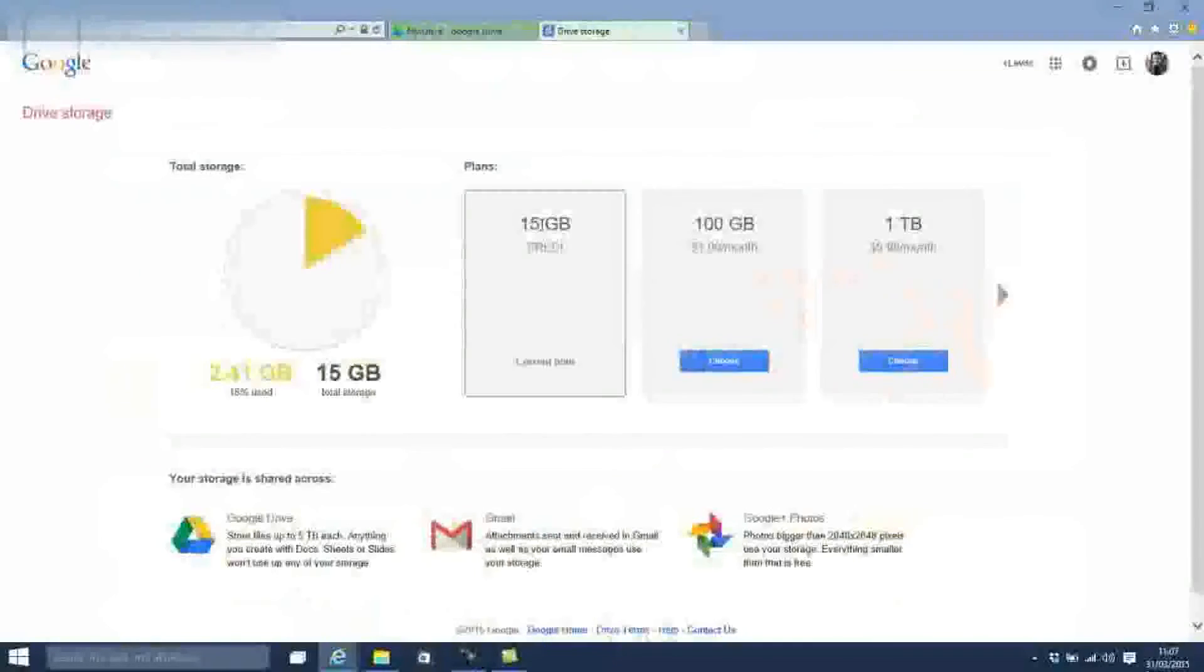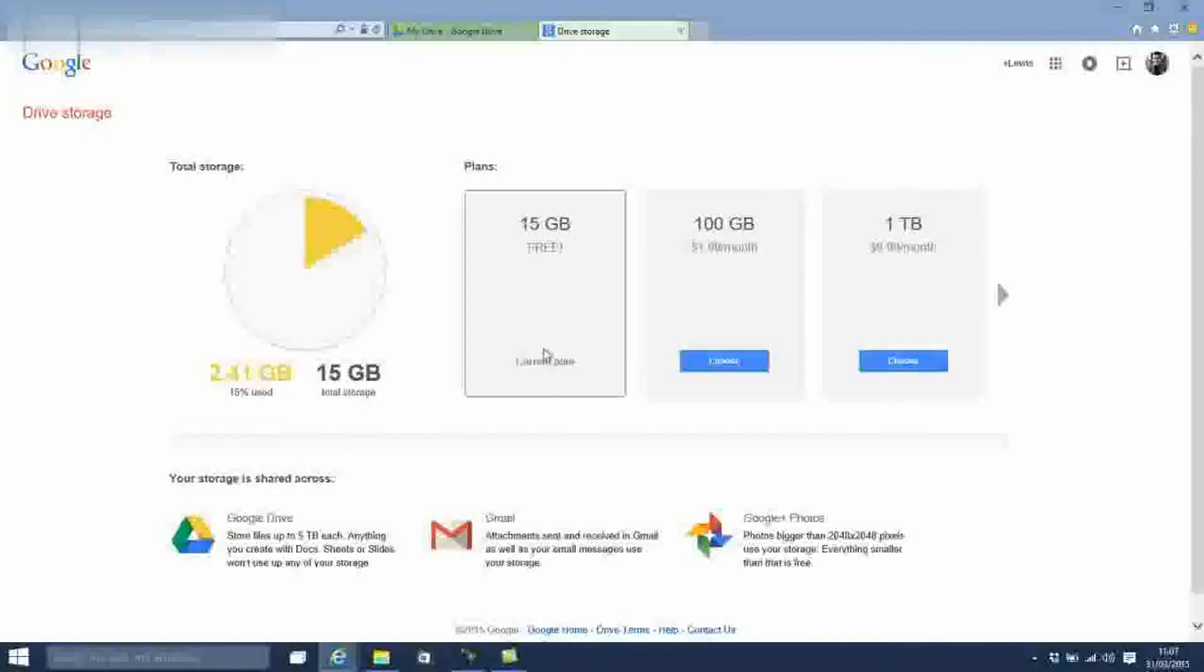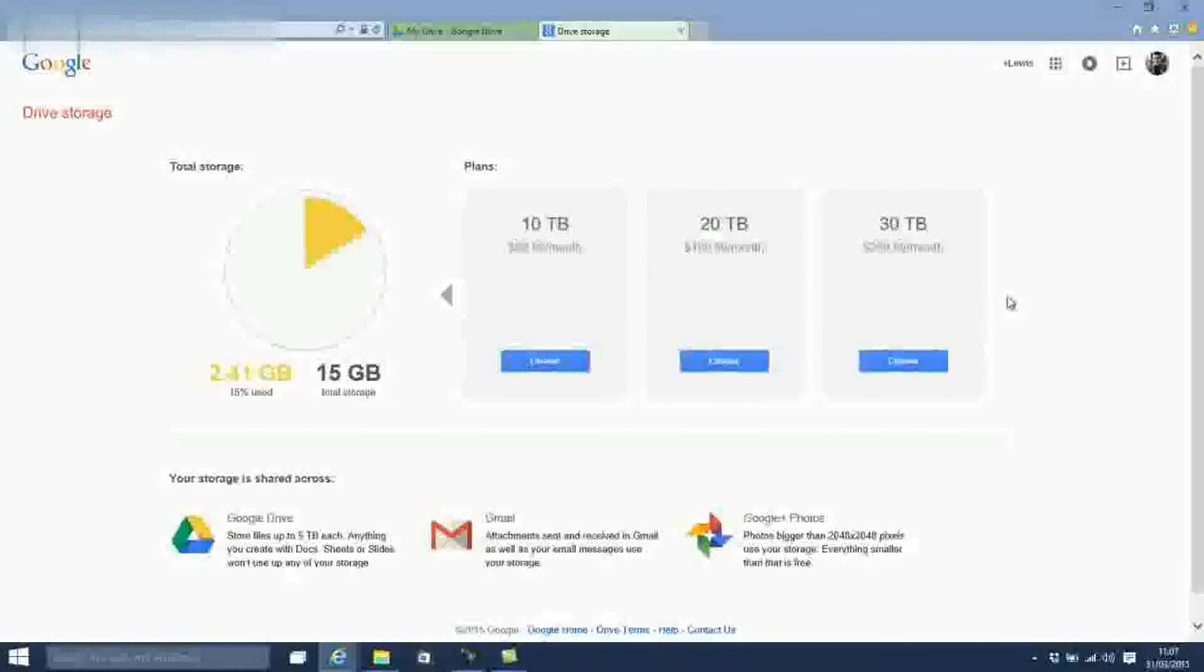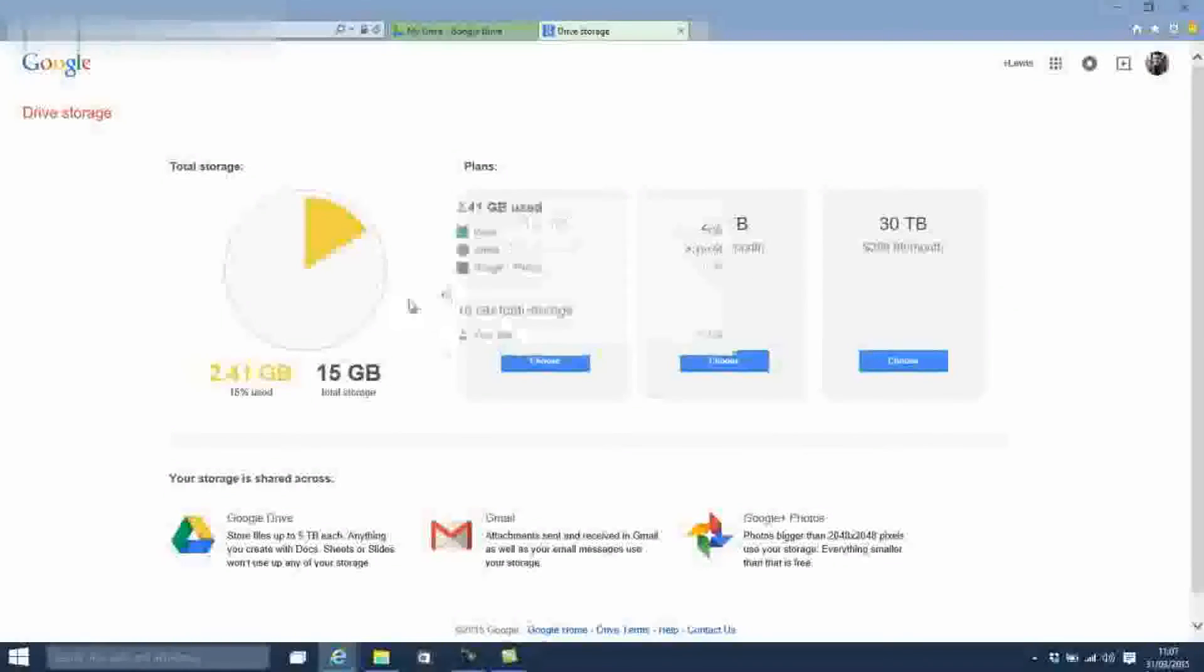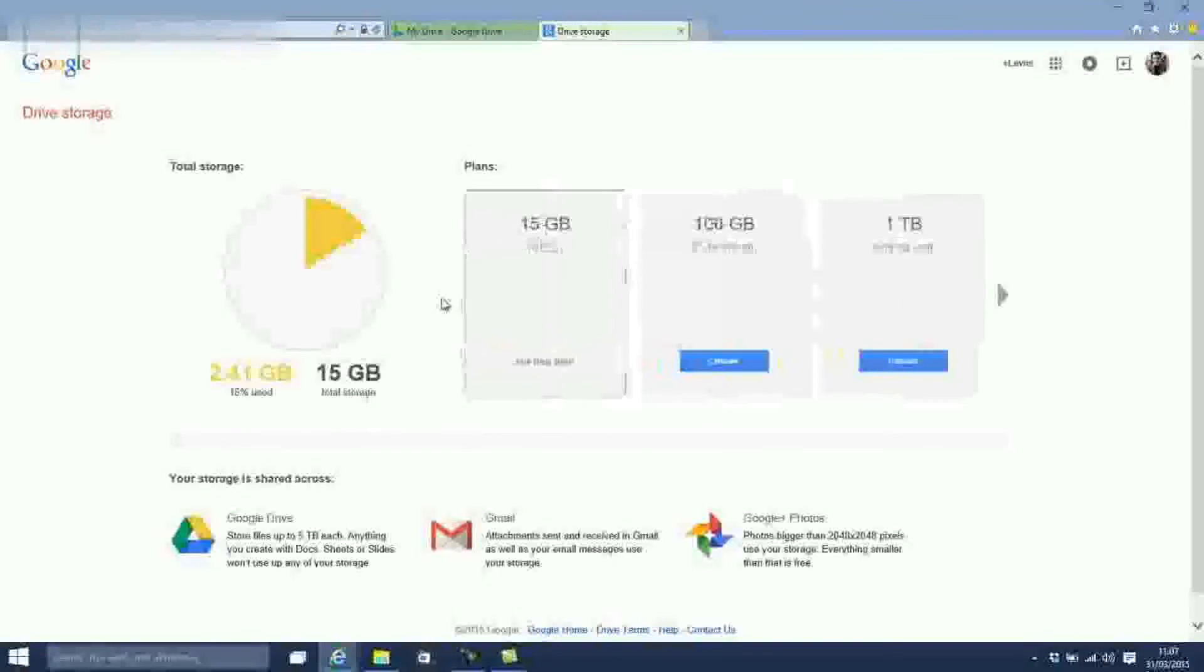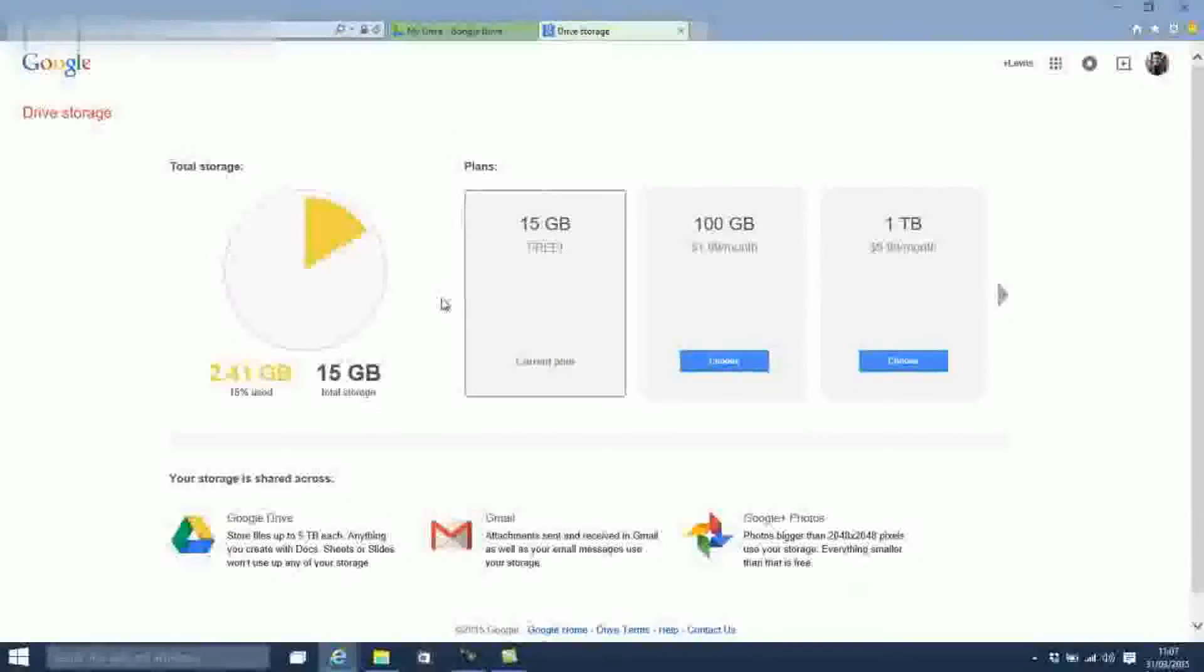Google Drive and OneDrive are both excellent options, especially if you use Chromebooks or Microsoft Office respectively, as the vast free storage rewards on offer are well worth having.